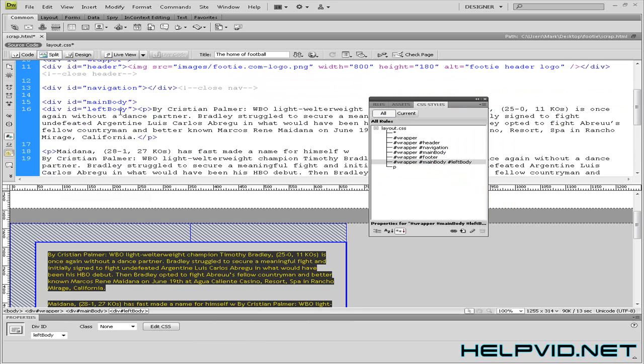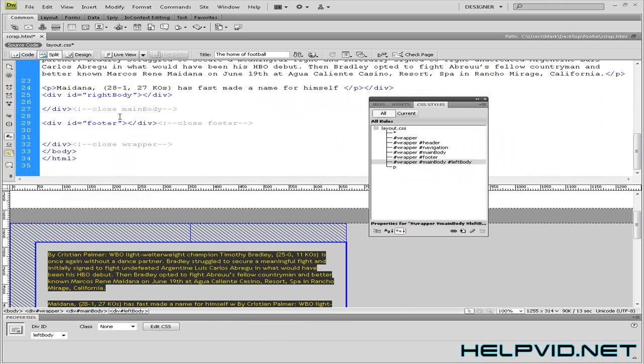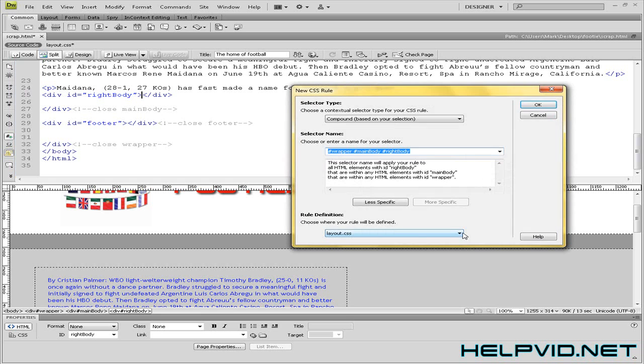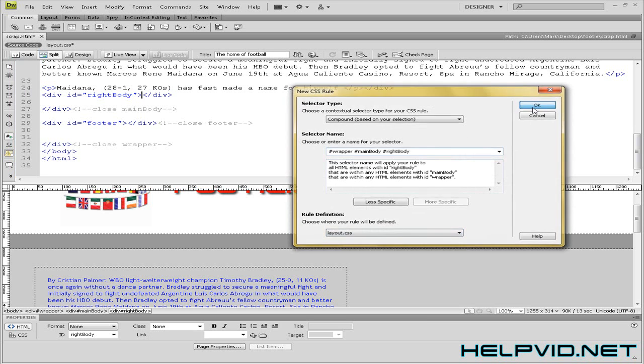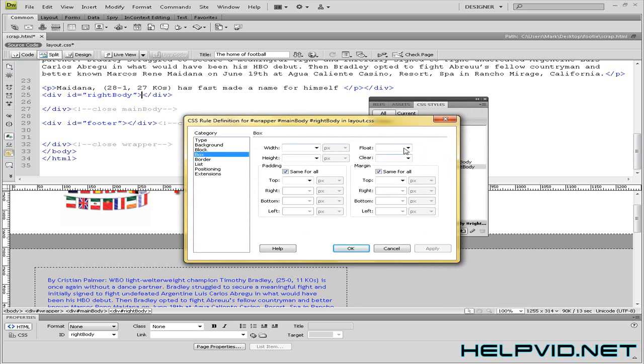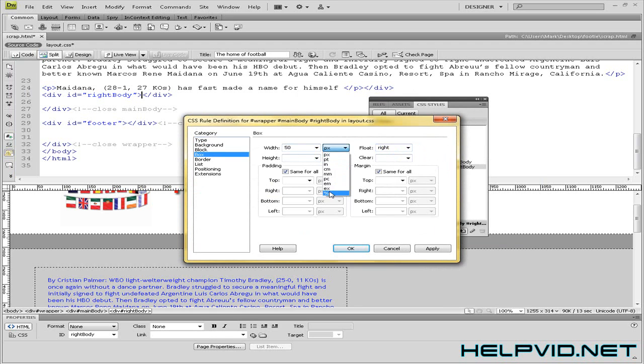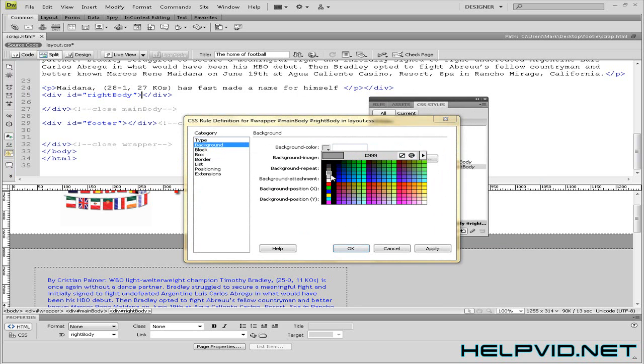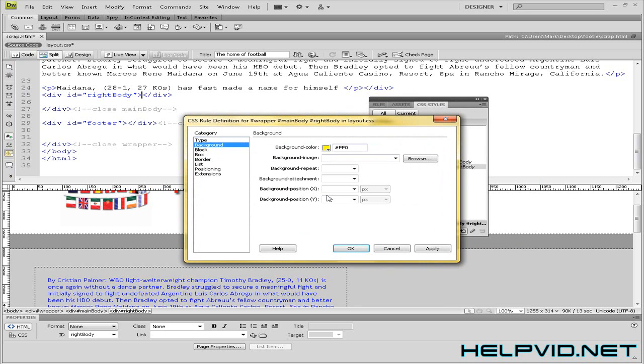So let's come into our right body, which is up here. We'll come into CSS. And for right body, we want to float this to the right hand side. Give it also a width of 50%. And give it a height of... We gave the last one 800 I think.